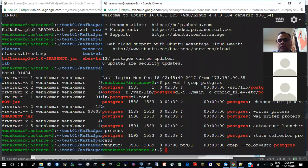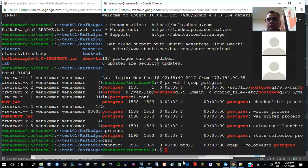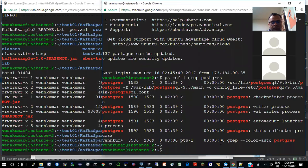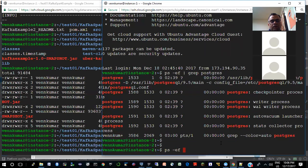Postgres ran by itself — when you install Postgres and configure it, by default it actually starts up when the machine starts up. But Kafka is not so — you need to explicitly start the Kafka servers.